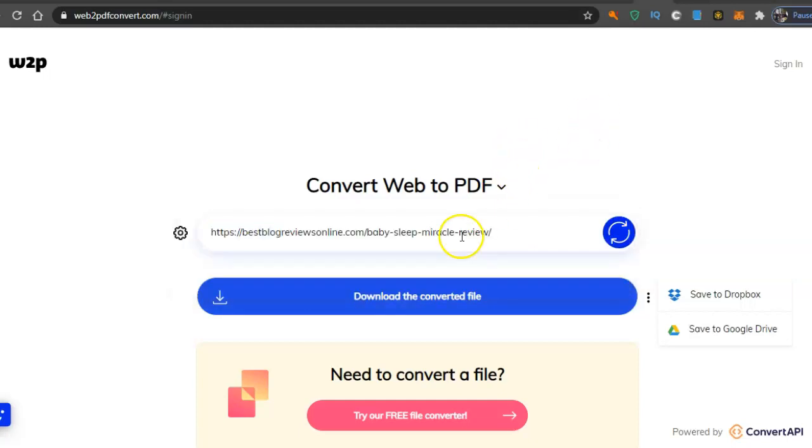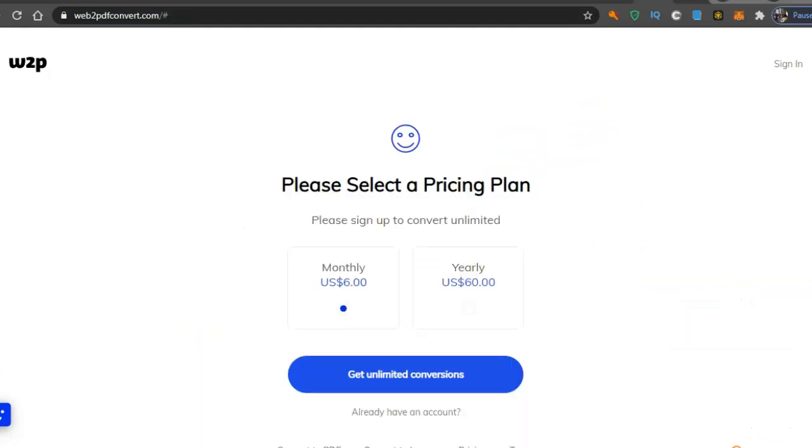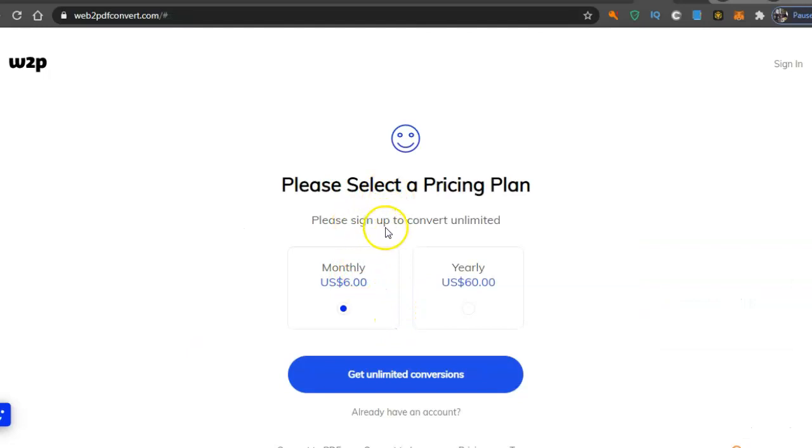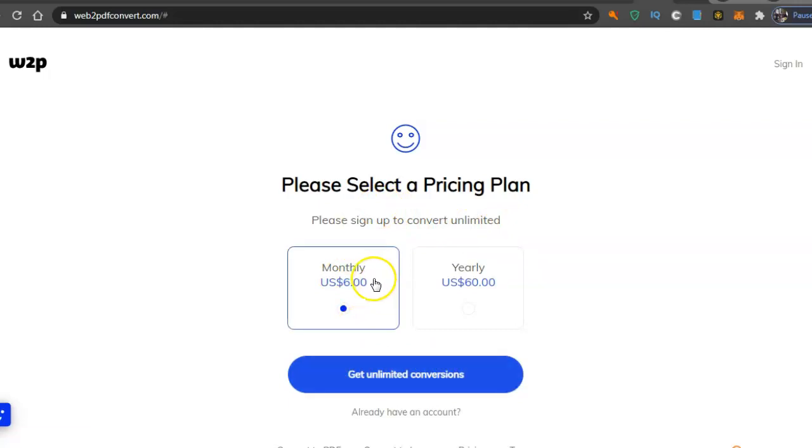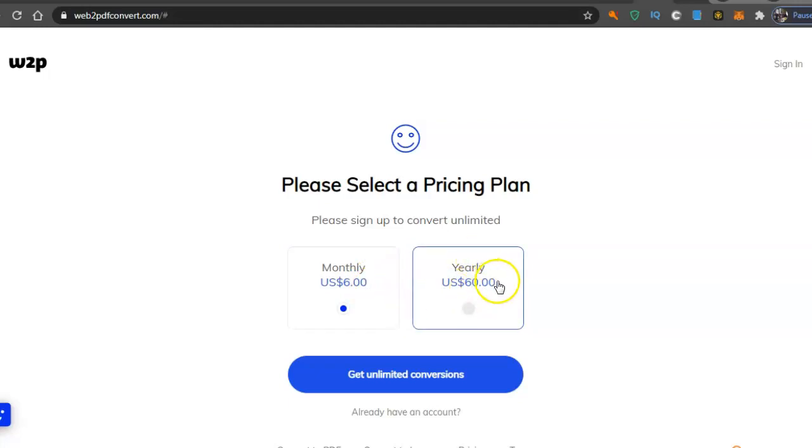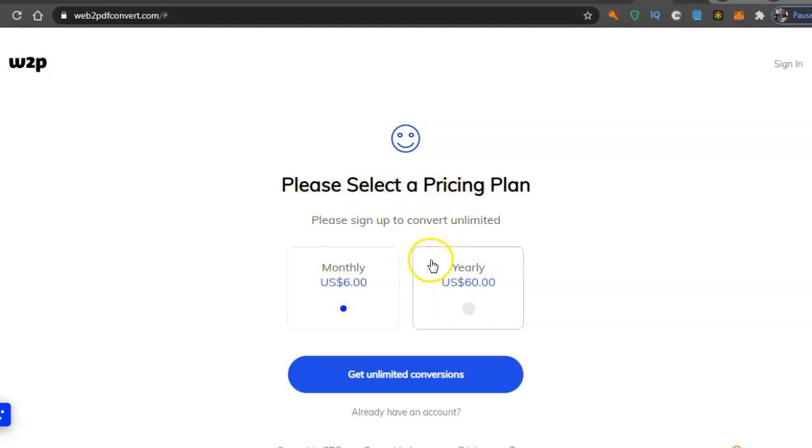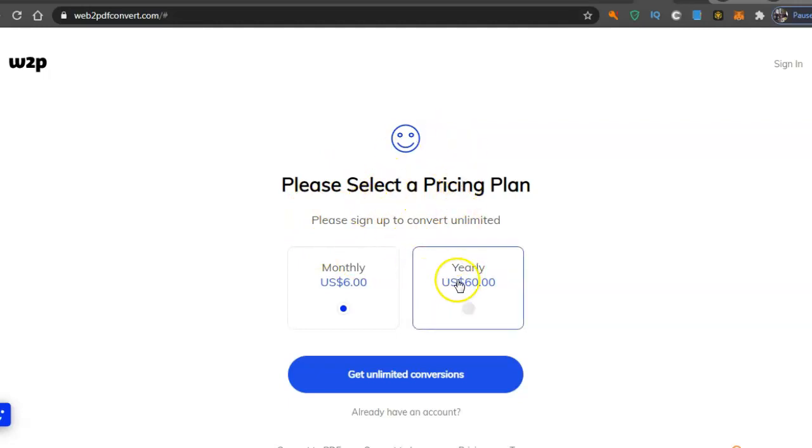It's six dollars a month. Here's the 'please sign up to convert unlimited', so get unlimited conversions which is pretty good. Sixty dollars a year, so if you sign up for yearly it's obviously cheaper, about twelve dollars cheaper, and convert as many as you want. I will probably join this for six dollars monthly guys. I would go for the yearly.